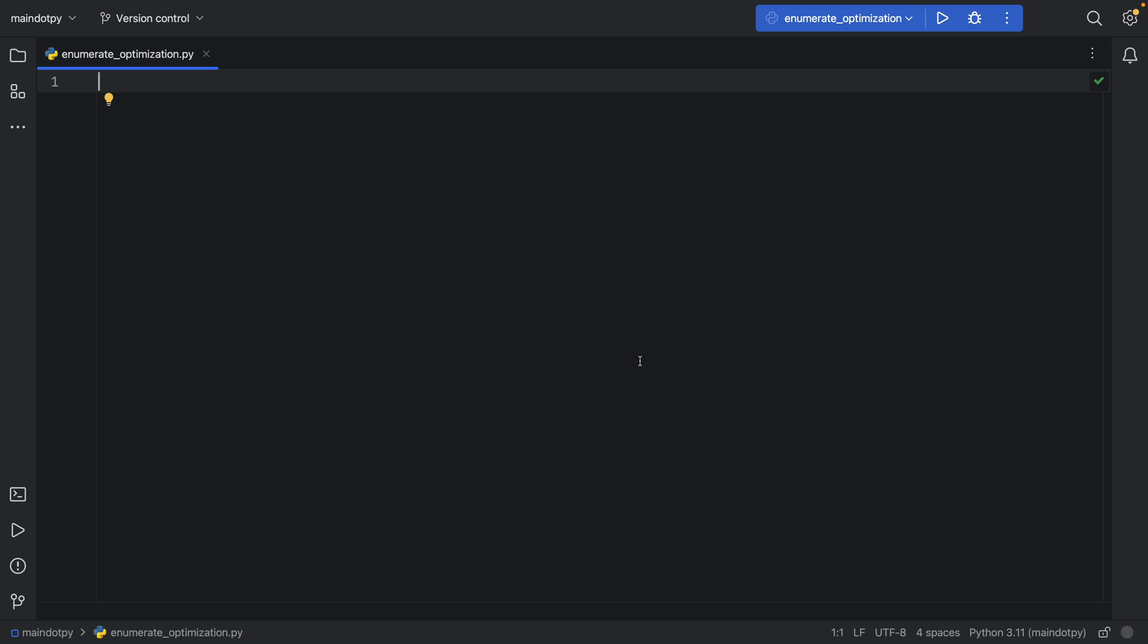In this video, I'm going to show you a quick optimization you can use with enumerate. To get started, let me show you what we're going to be testing.